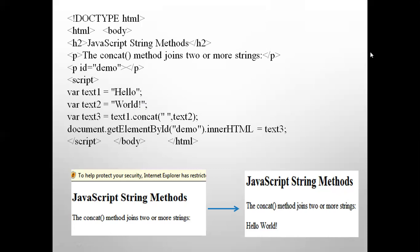These were some of the string object properties and methods. Other methods in the table we will be doing in the practical part. Here I have shown two different methods and one property explained with simple programs. In the next session we'll be learning about the other built-in object in the JavaScript language. Thank you.